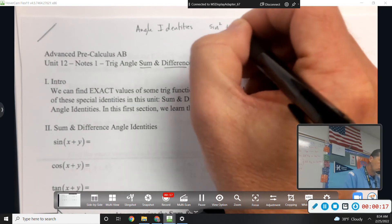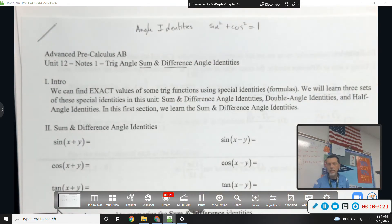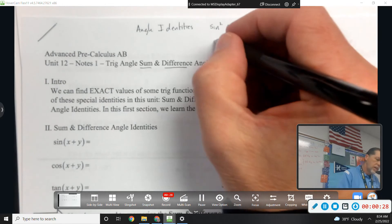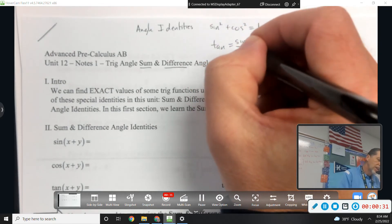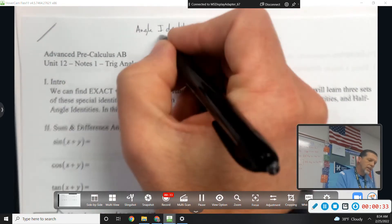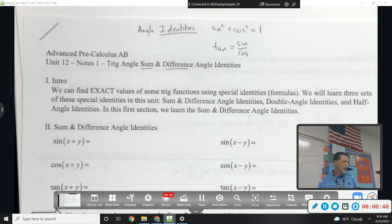Sine squared plus cosine squared equals 1, and the other two identities that go with that, where you divide by sine or divide by cosine. Tangent equals sine over cosine. All of those are identities we've done before. Hopefully we know them. Now we're going to add some new identities to the list.